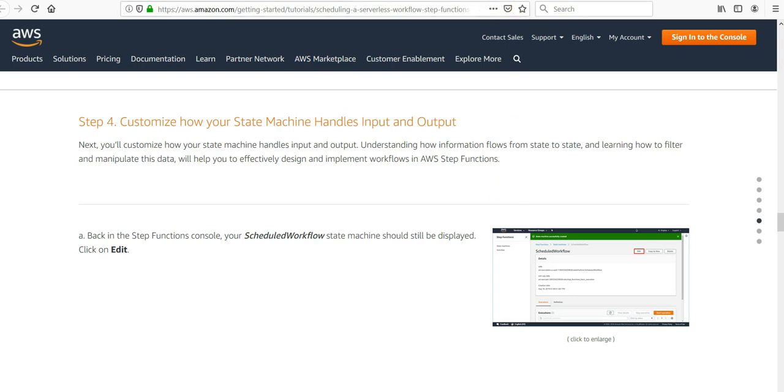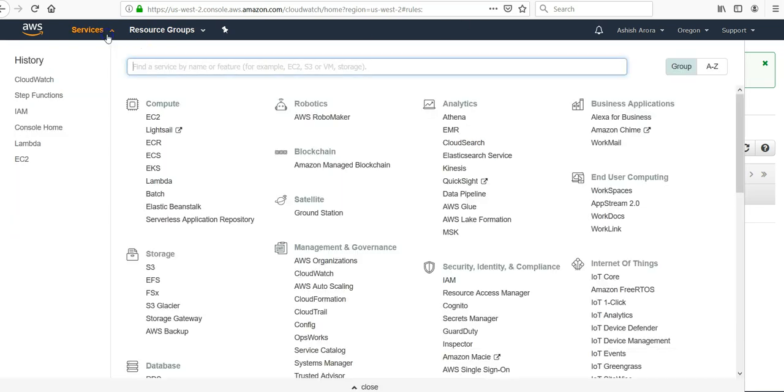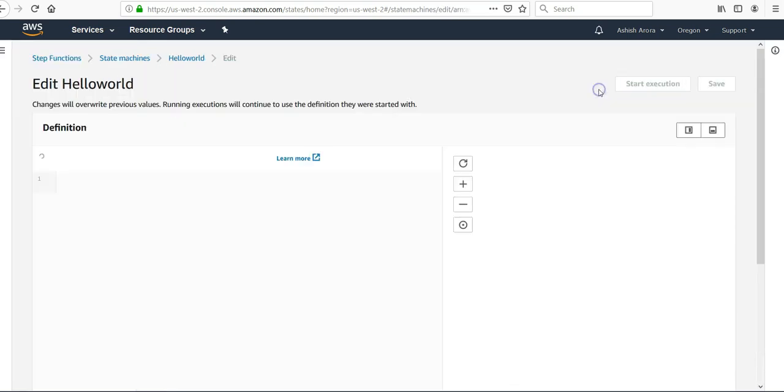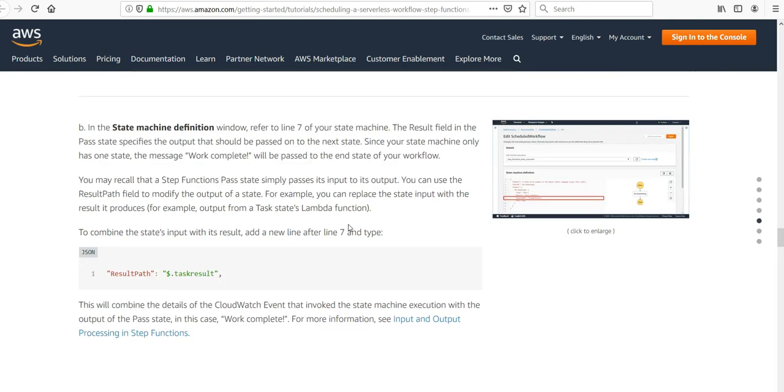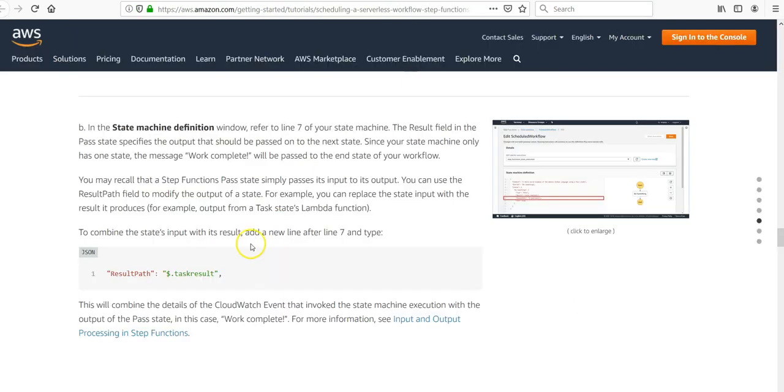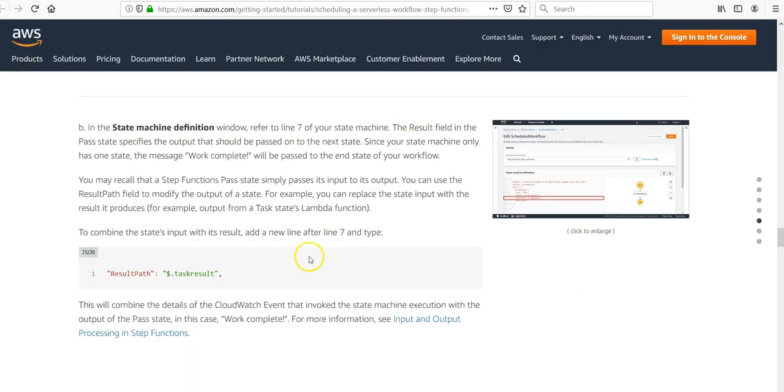Back in the Step Functions console, click on Edit. In the state machine definition window, refer to line seven of your state machine. The Result field in the Pass state specifies the output that should be passed to the next state. Result is Hello World. Since your state machine only has one state, the message Work Complete will be passed to the end state of your workflow.